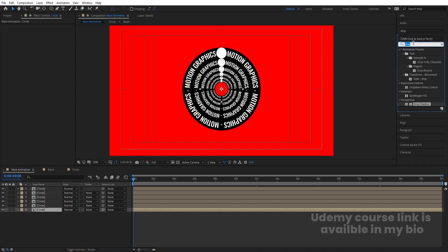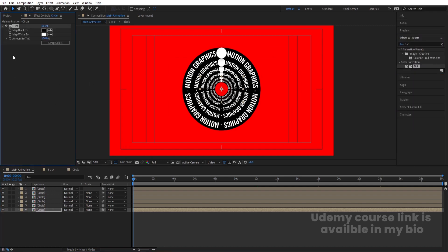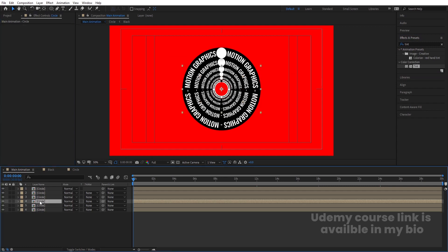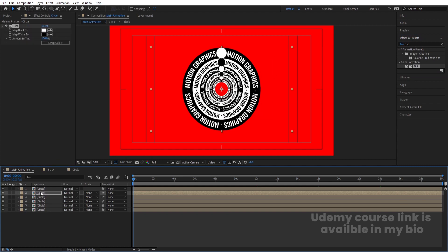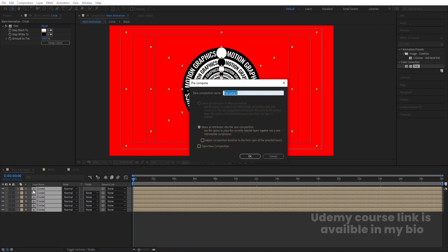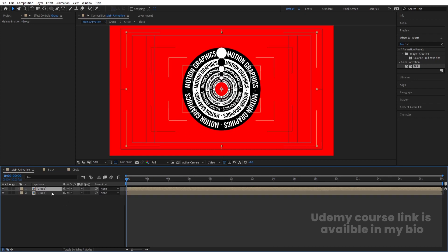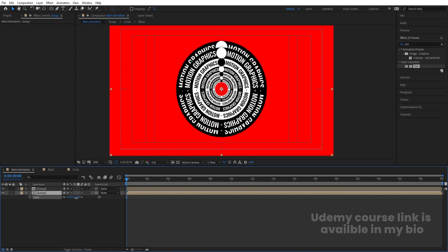After a couple of duplicates, select the sixth one and apply the Tint effect, then swap the colors. Select this, hit Ctrl+C, then select the fourth one and hit Ctrl+V. Select another and hit Ctrl+V. Now select all of them, press Ctrl+Shift+C, and call it 'group.' Press F4 and enable the collapse icon.